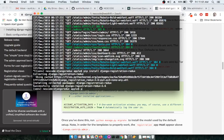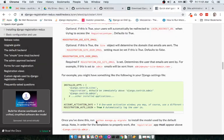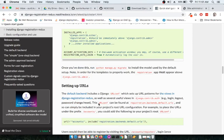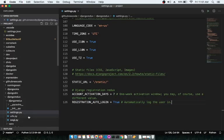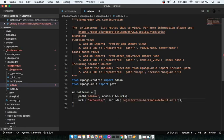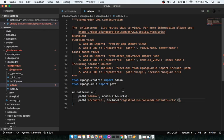Once the settings are updated, we have to migrate again by running 'python manage.py migrate'. Migration completes successfully. The next step is to set up the URLs — in the project's urls.py we need to add the registration URLs. Note that from Django 2 onwards, 'path' is used instead of 'url', so we use 'path' with 'include' here.